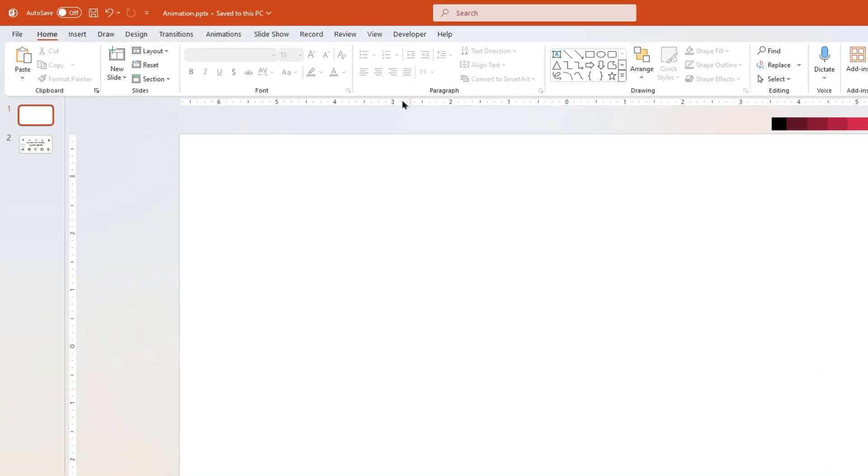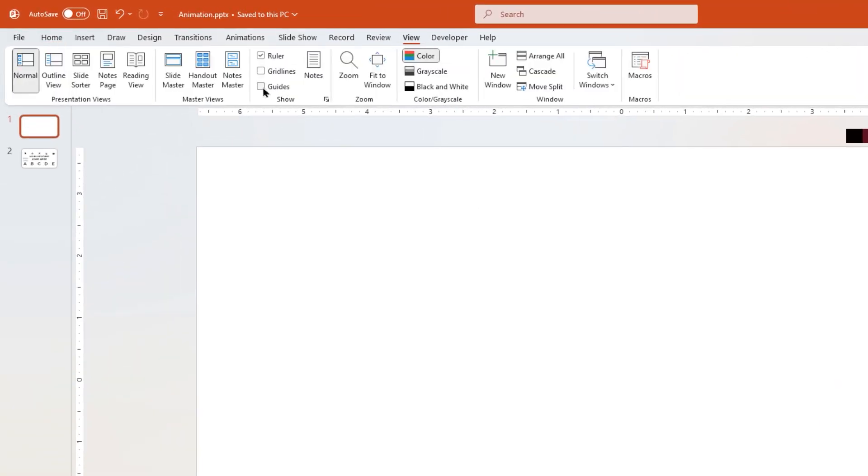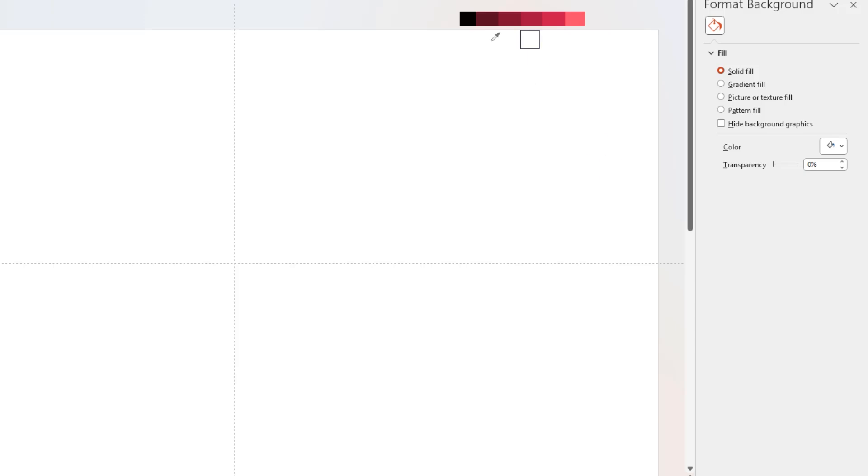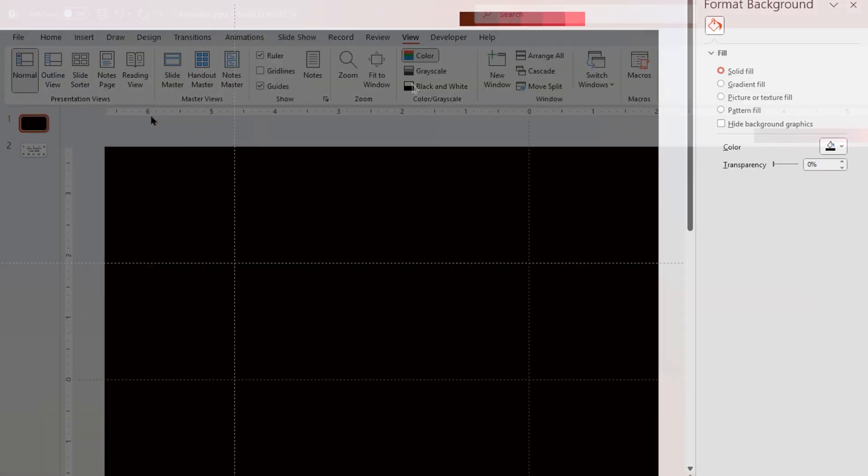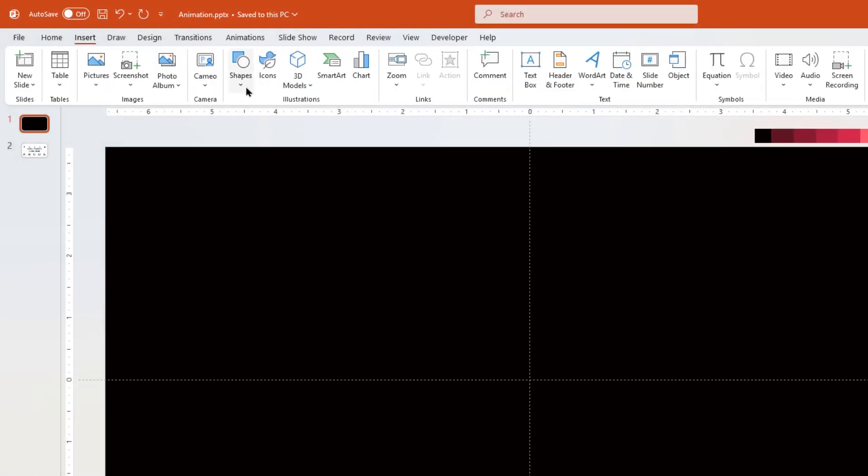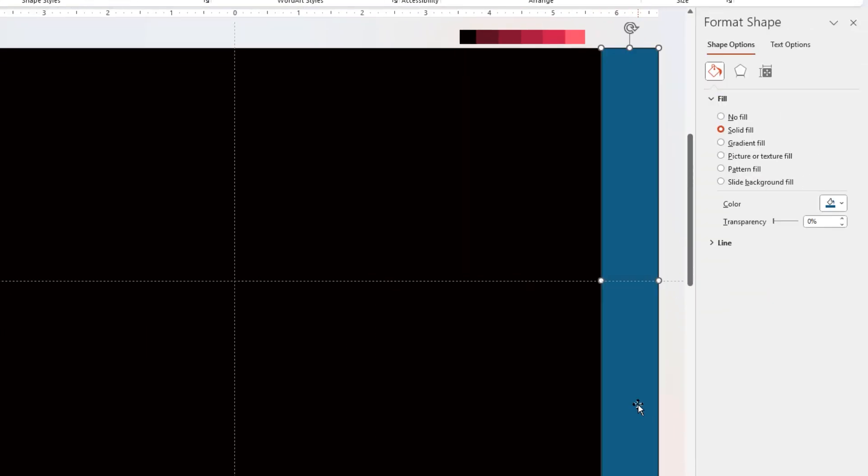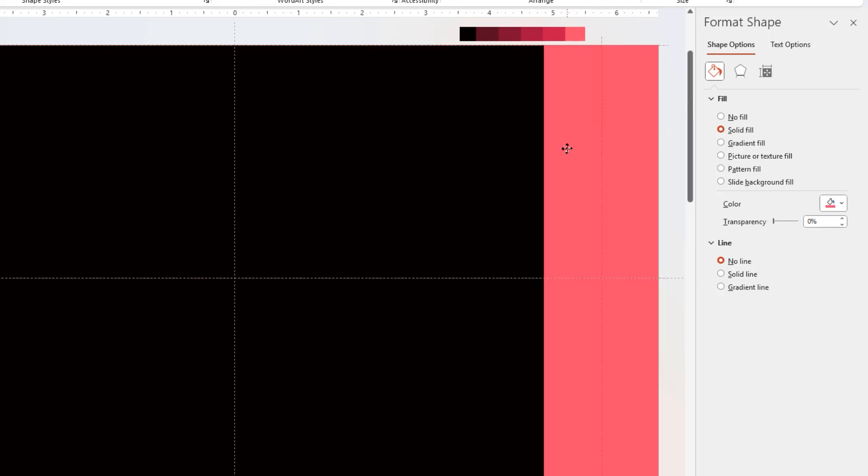First, let's enable the guides and change the background color to dark shade of red. Draw five rectangle shapes, remove the outline, and change their colors with different shades of the same red color.